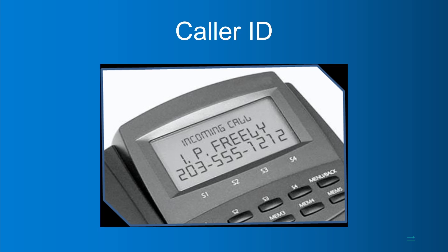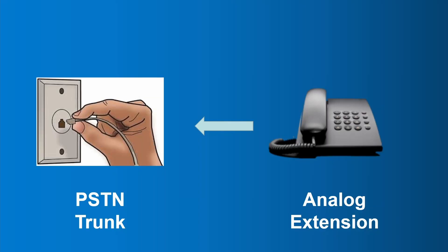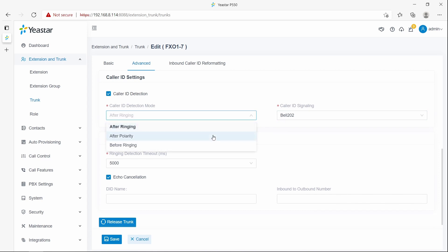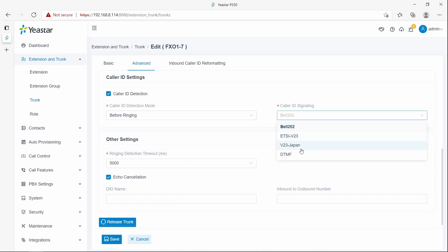Step 1 is to make sure the CLIP of the PSTN line has been enabled. We can check this by connecting a desktop analog phone to the PSTN line directly and making a call in to check if the caller ID can be detected correctly. Step 2: try the settings below on the PSTN trunk page. If the following settings do not work for your PSTN trunk, please go to step 3.